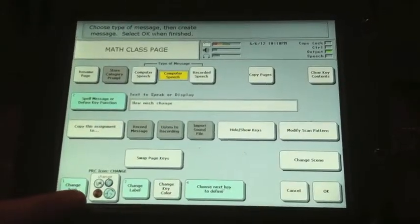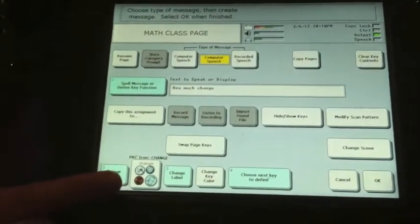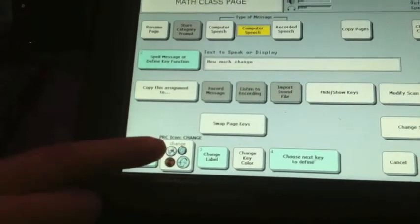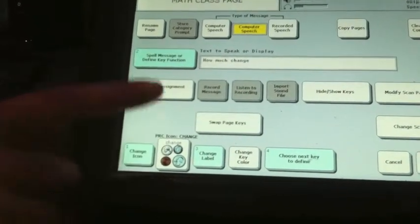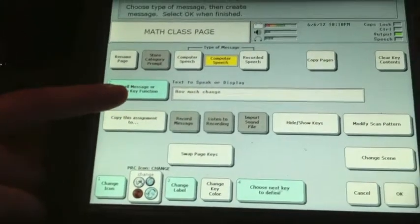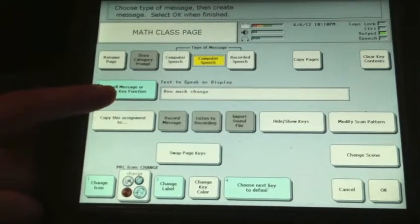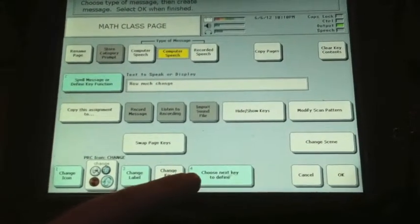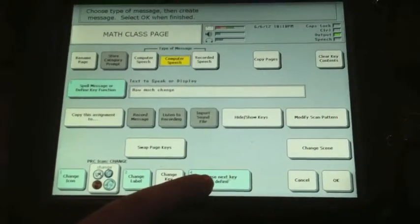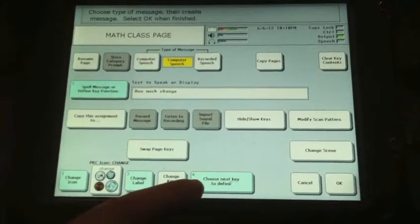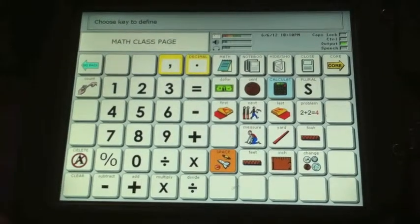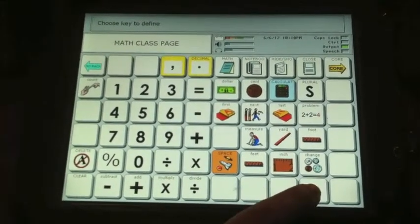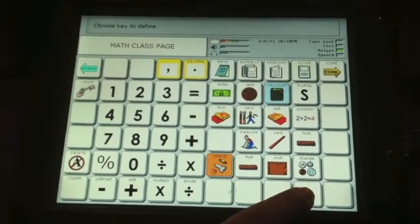Now the button has the icon picture of the change. The label says 'change,' but it will speak 'how much change.' Number 4, you can choose the next key to define. That will take you back to the page, and you can select another button to program.